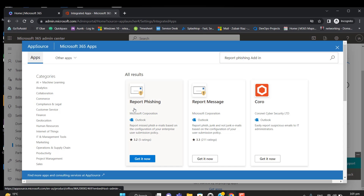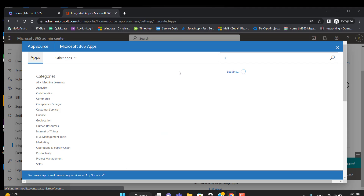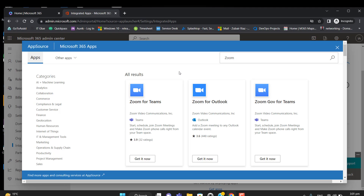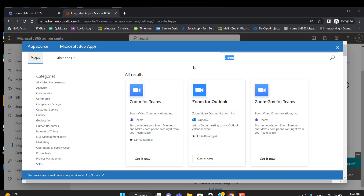Let's search for the Report Phishing add-in. You can see here in the results: Microsoft Corporation Outlook Report Missed Phish email, based on the configuration of your enterprise user submission policy. We can also deploy other add-ins — for example, the Zoom add-in for Outlook. These add-ins will automatically be added to your Outlook desktop apps. Let's proceed and deploy the Report Phishing add-in.